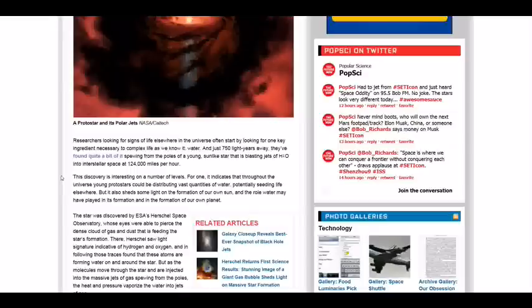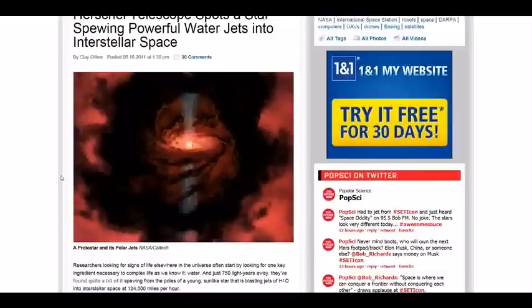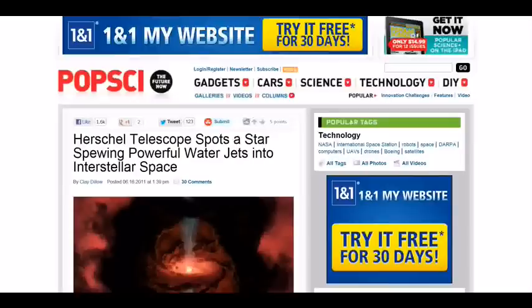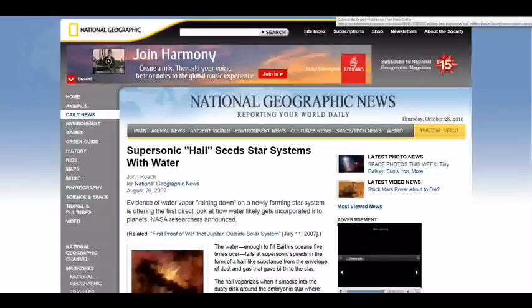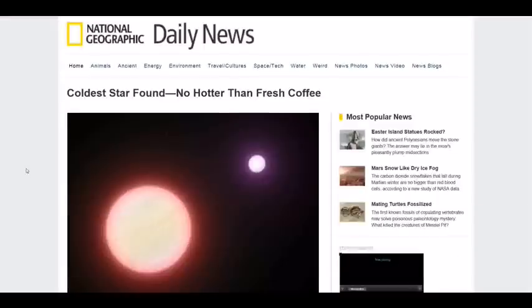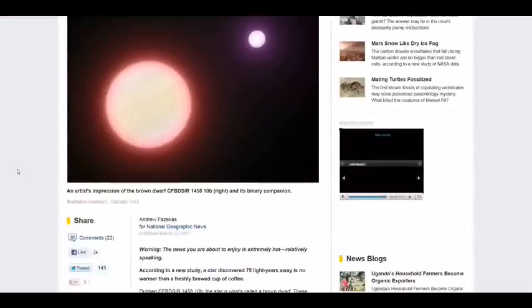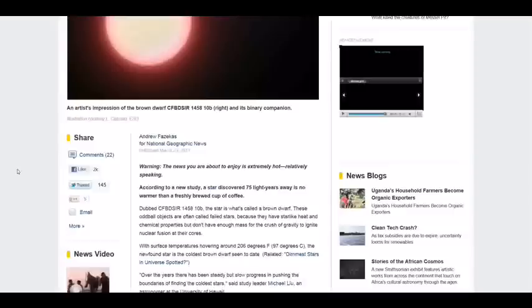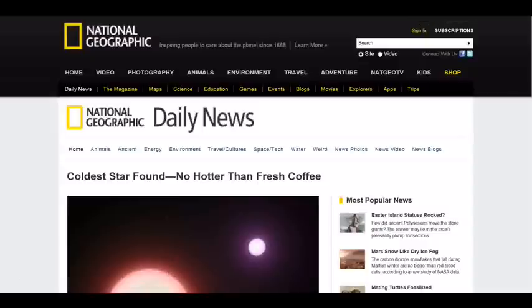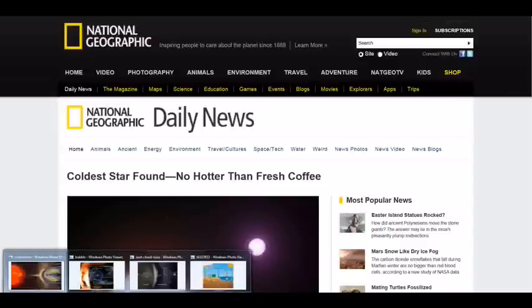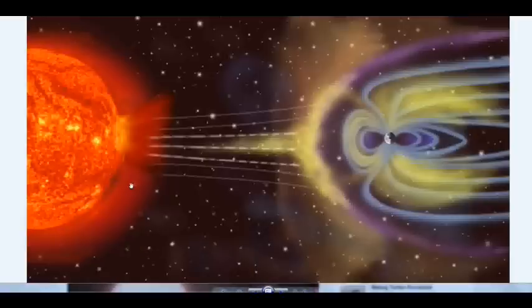So there's quite a bit of information about water everywhere, supersonic hail, seed star systems. I've even found stars that are as hot as a fresh cup of coffee, around about 97 degrees Fahrenheit at its surface. And this is really similar to, let's take a look at some photographs here. We'll take a look here at what's actually happening.